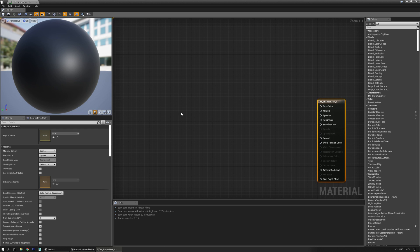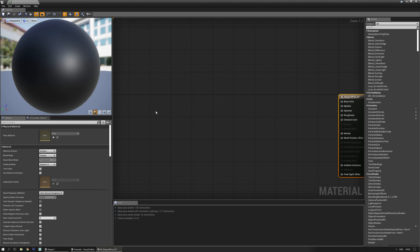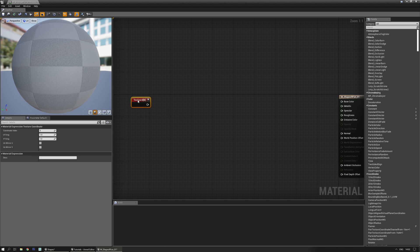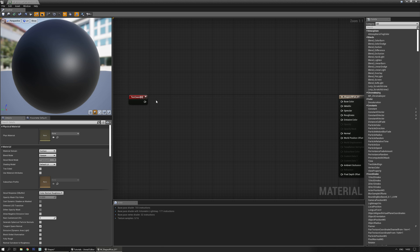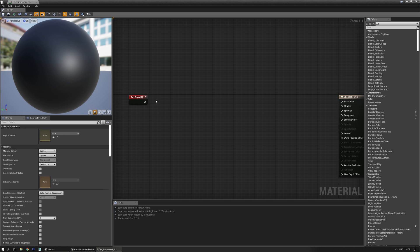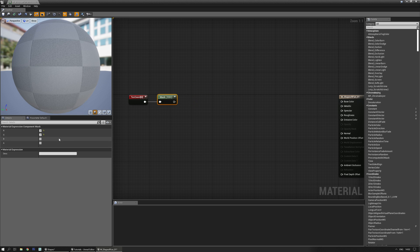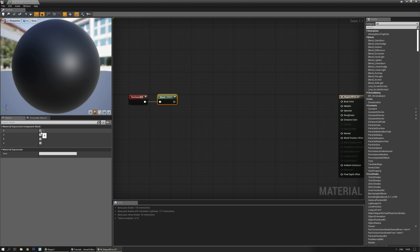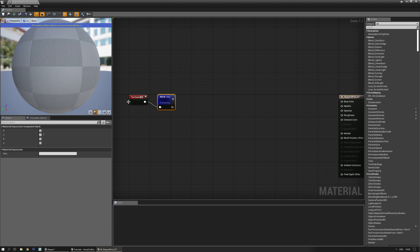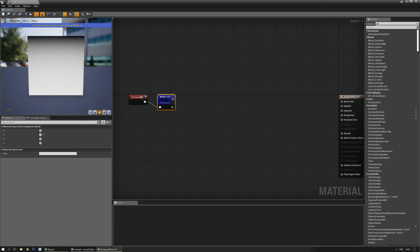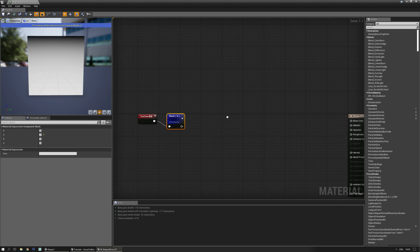Let's start out with something like a horizontal or vertical aligned bar. Grab a texture coordinate node — hold down the U key on the keyboard, left mouse click. Also get a component mask; if you hold down Shift and C you automatically get one. In this case we're just going to go for the green channel. If you preview it, you can see there's a nice gradient going on.